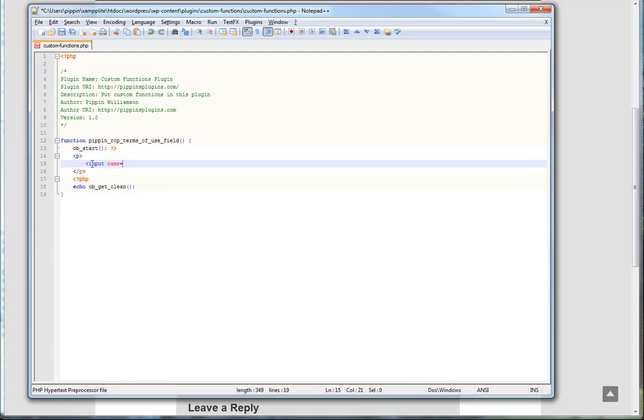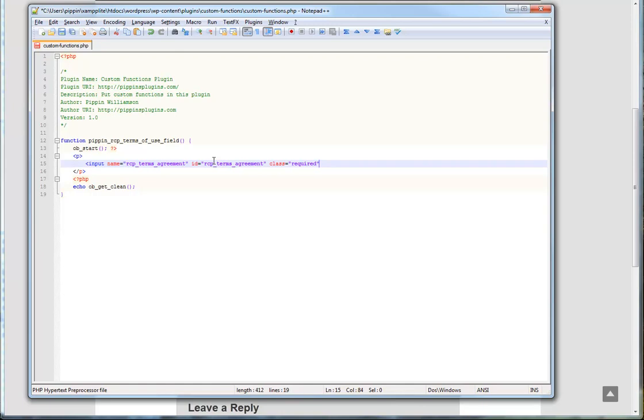So we're going to put in a checkbox field. So we're going to give it input name equals RCP. That's just my prefix. It could actually be anything you want. Terms, agreement. We're going to give it the same ID. The ID is not required, but it's recommended that each field have a unique ID. We're going to give it a class of required. And this class, given it required, makes it so that the jQuery validation plugin, which is bundled with Restrict Content Pro, will automatically detect this as a required field if you have the jQuery validation enabled. So if you have this class added, the required class, and the user does not check the box, the jQuery validation will automatically say, hey, this field is required. Type equals checkbox, just like that.